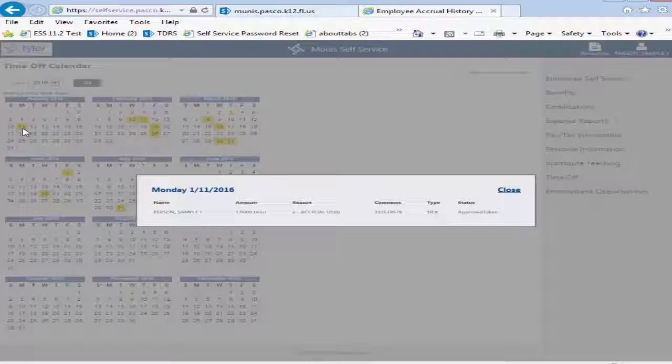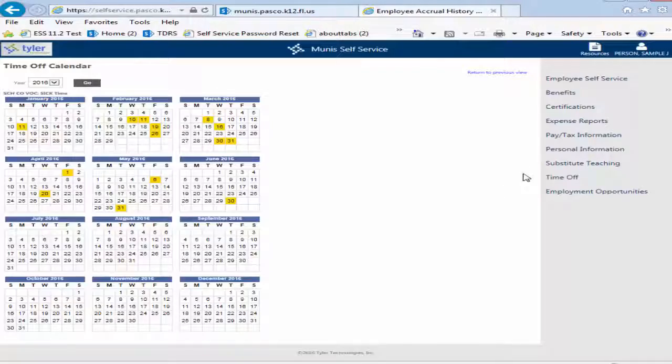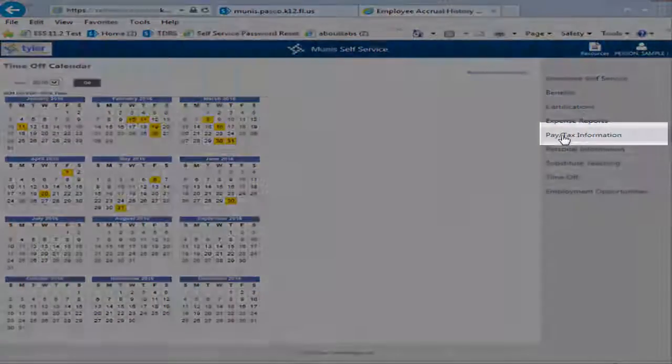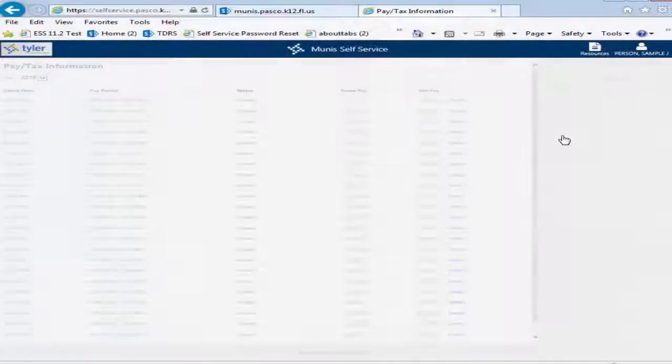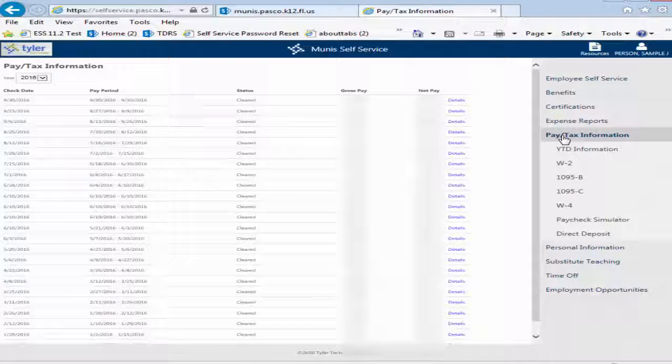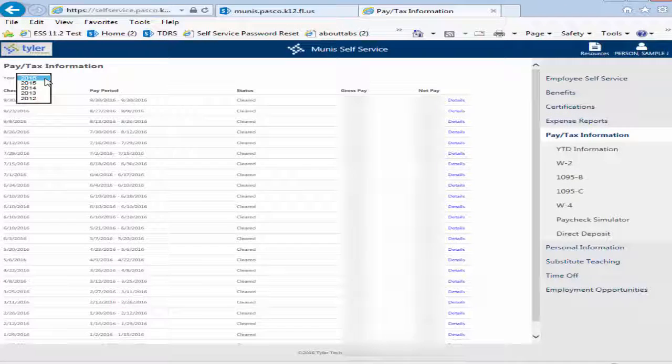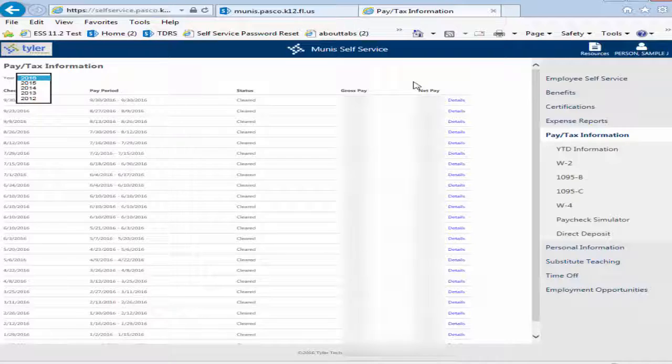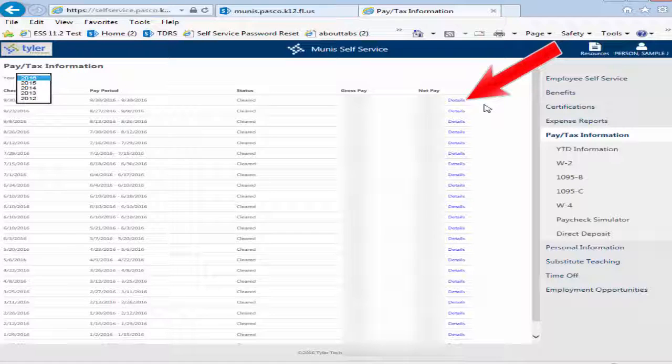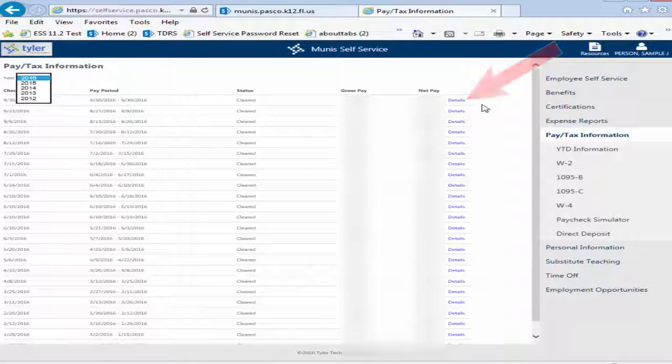Click on Pay Tax Information to view a list of all paychecks for the current year. Use the year drop-down box to select prior year information. Note that ESS only contains pay information beginning in October of 2013. The Details option will display a check in greater detail, including deductions and a breakdown of pay types.